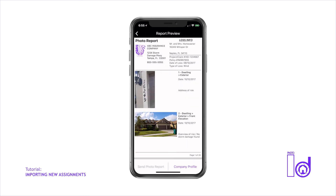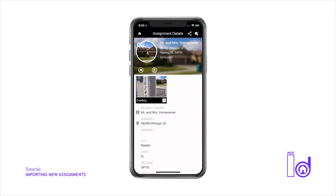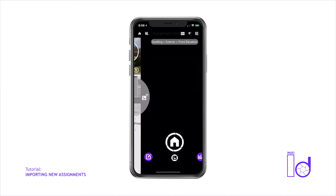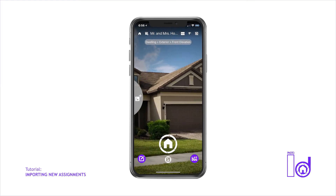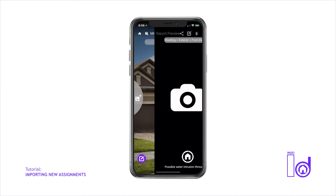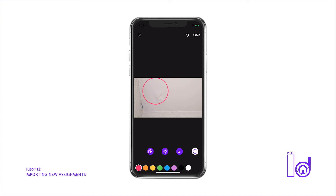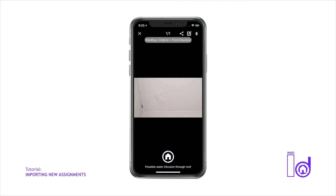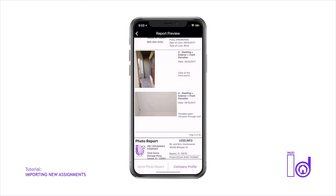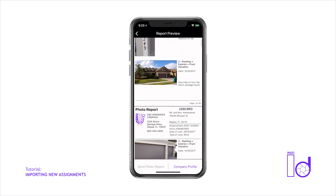Our other videos in this series will demonstrate how to get the most out of the Photo ID app, including operating the app's camera, and how to organize and edit your inspection images. If you would like any further clarification on any of the items demonstrated in this or any other series, or if you just have general questions about our platform, please email us at info@uScope.net.